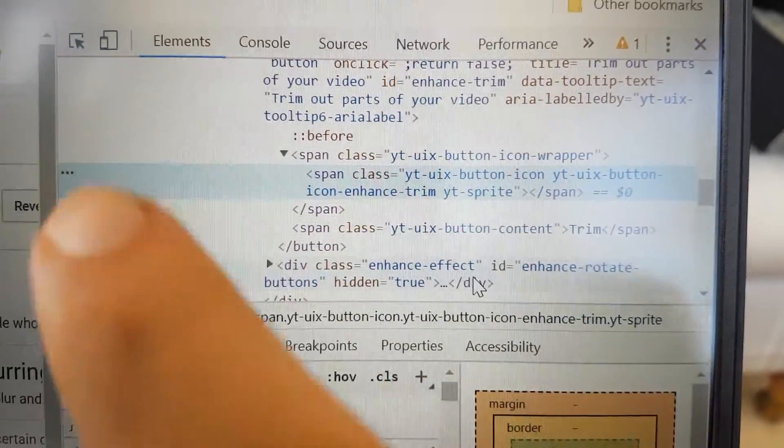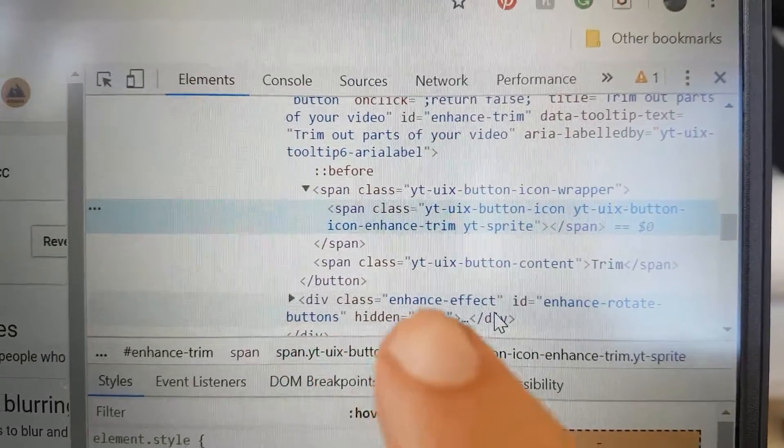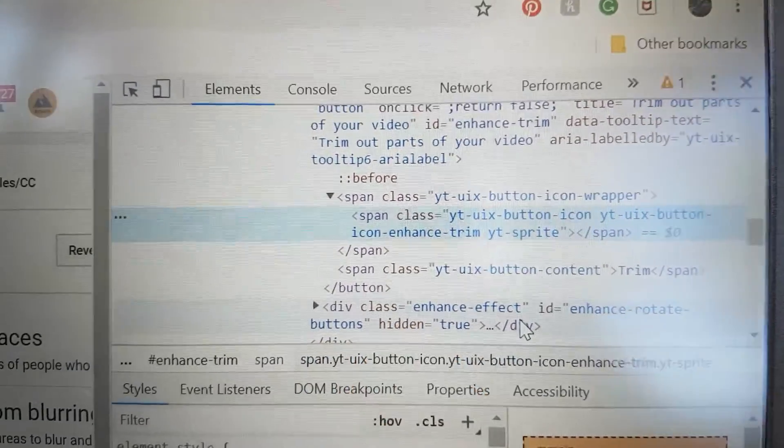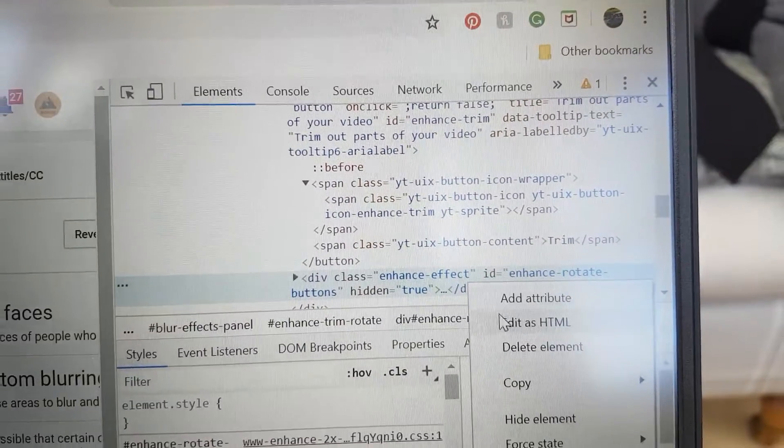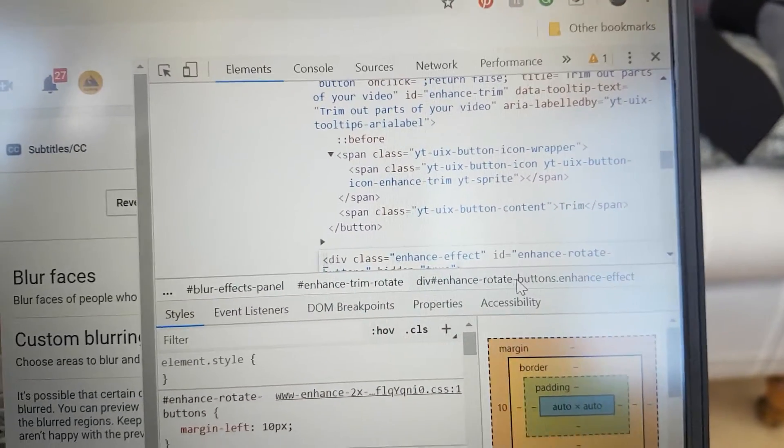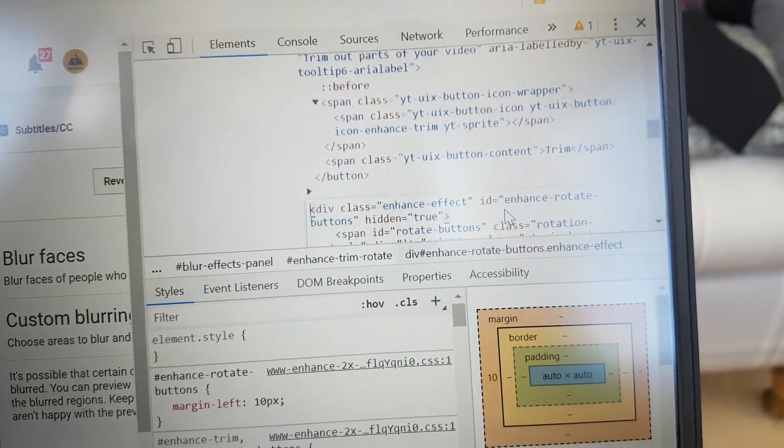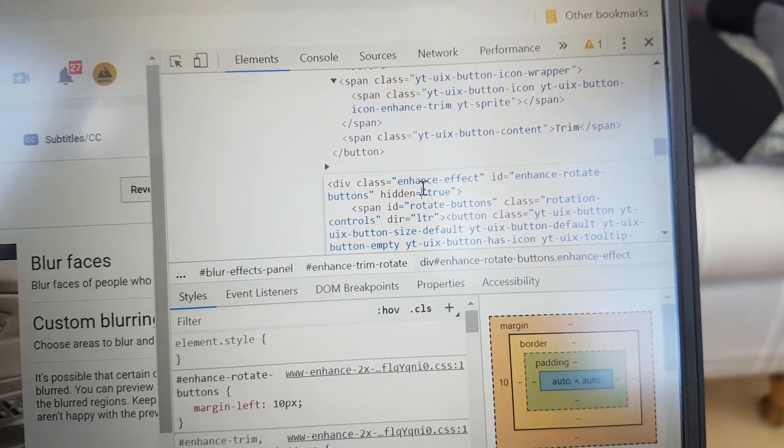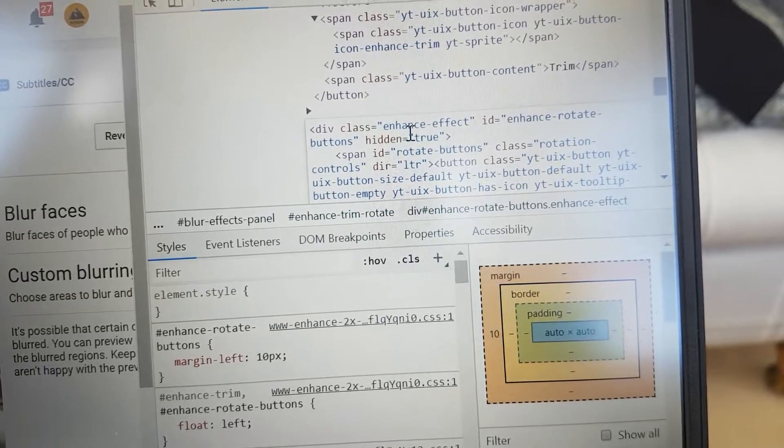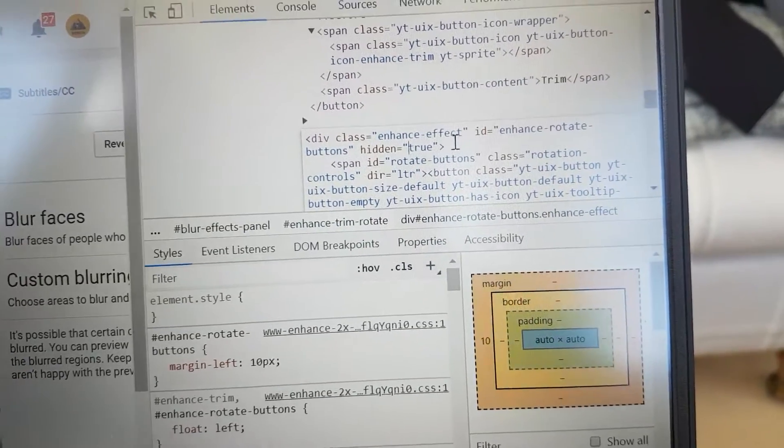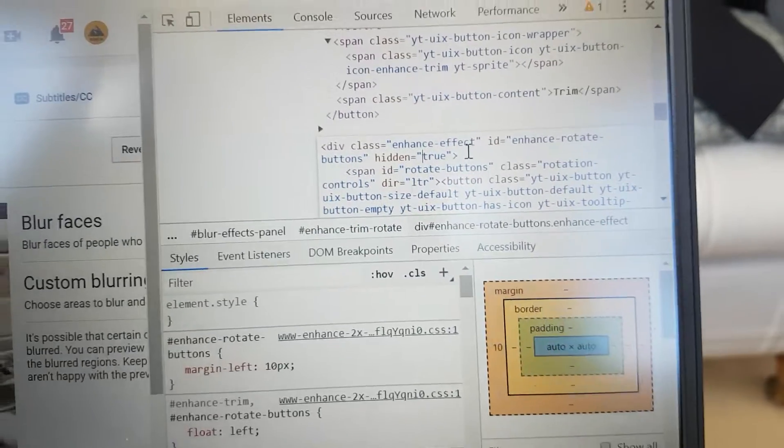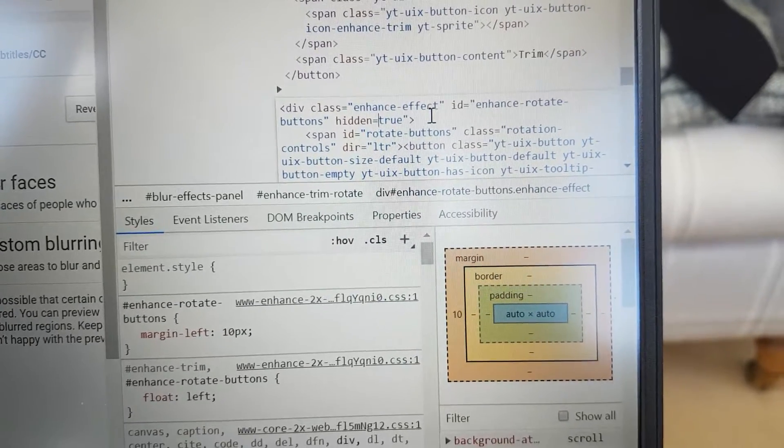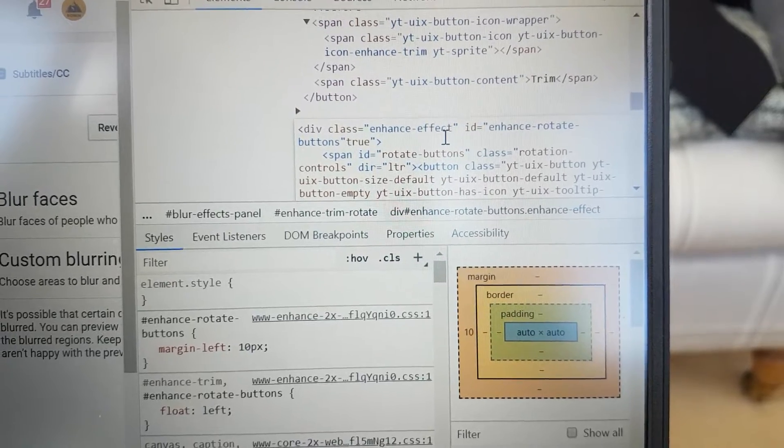We need to remove this hidden bit and then believe it or not they will appear. So we'll right-click that, edit as HTML. And now if we just scroll down, delete everything from one of the speech marks all the way back until we hit there.